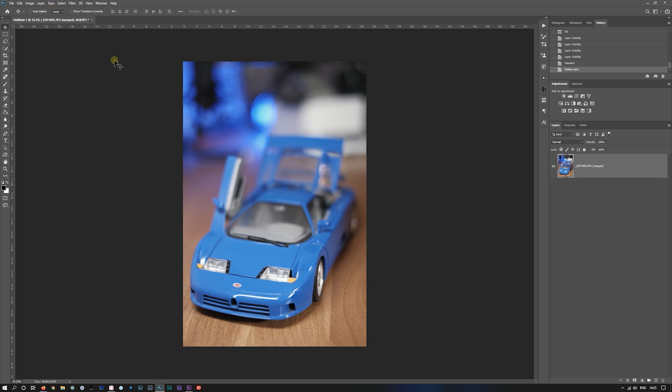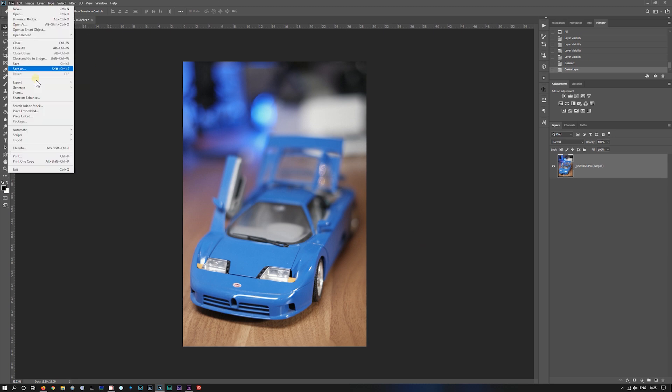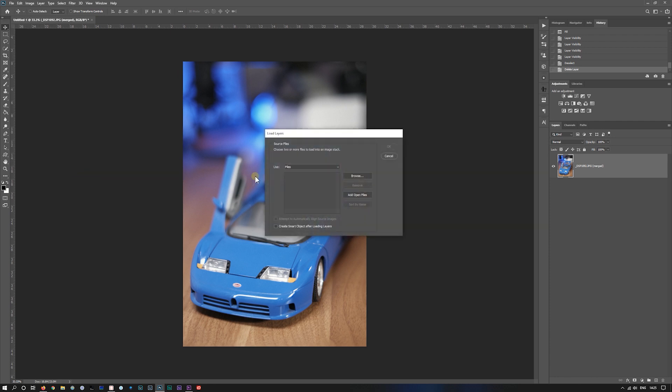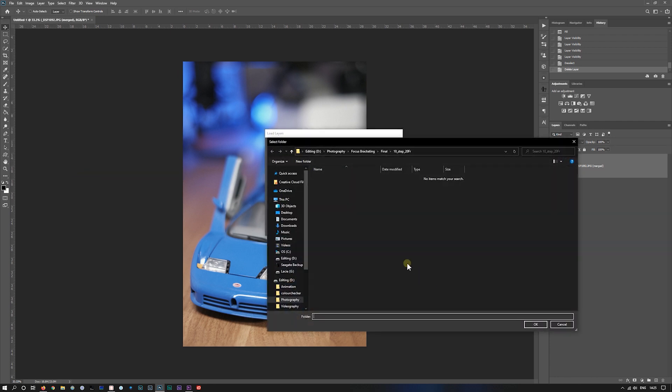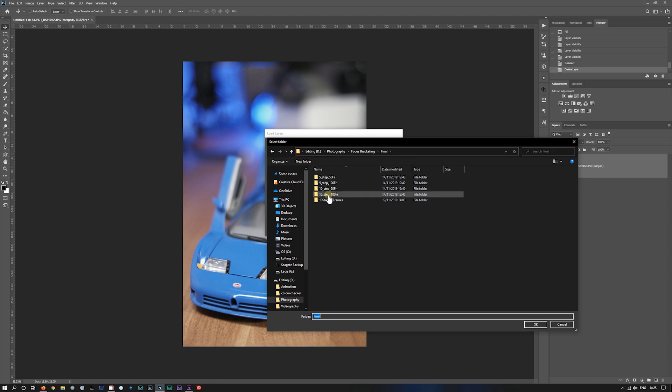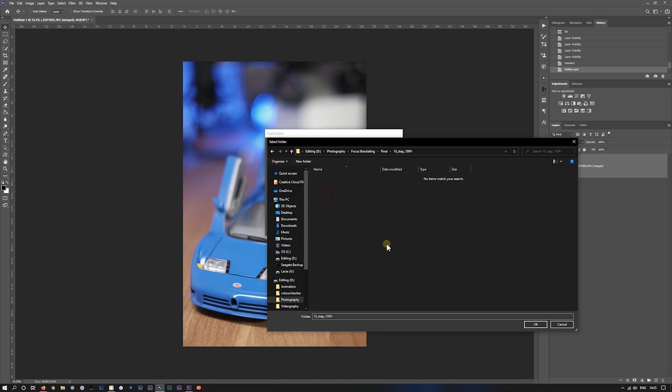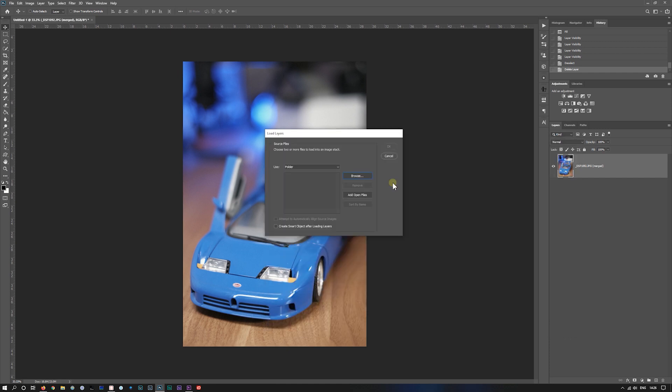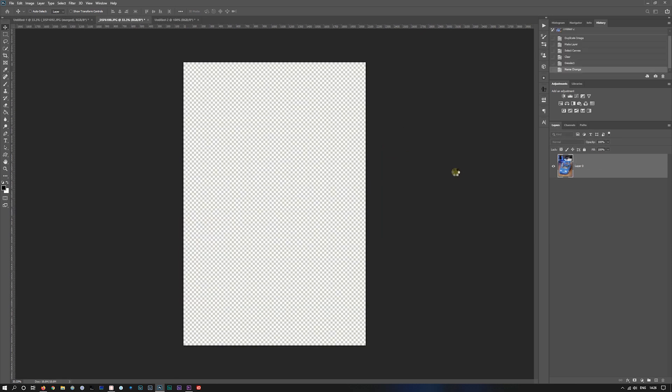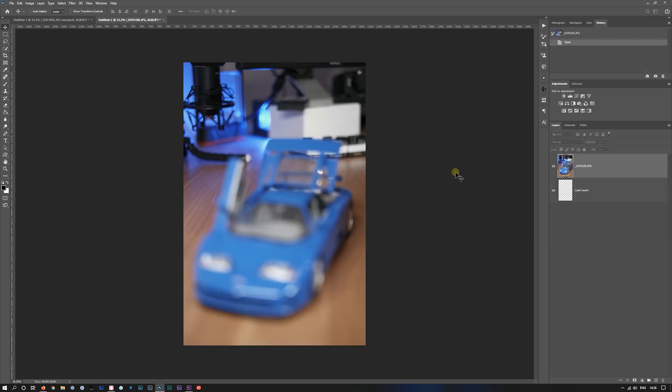Let's do another one. File, script, load files into stack, folder, browse. So we did the 10 step 20, let's do 10 step 100. Obviously this one will take a bit longer to do. We'll click this one again, attempt to align, click OK, and away it goes.